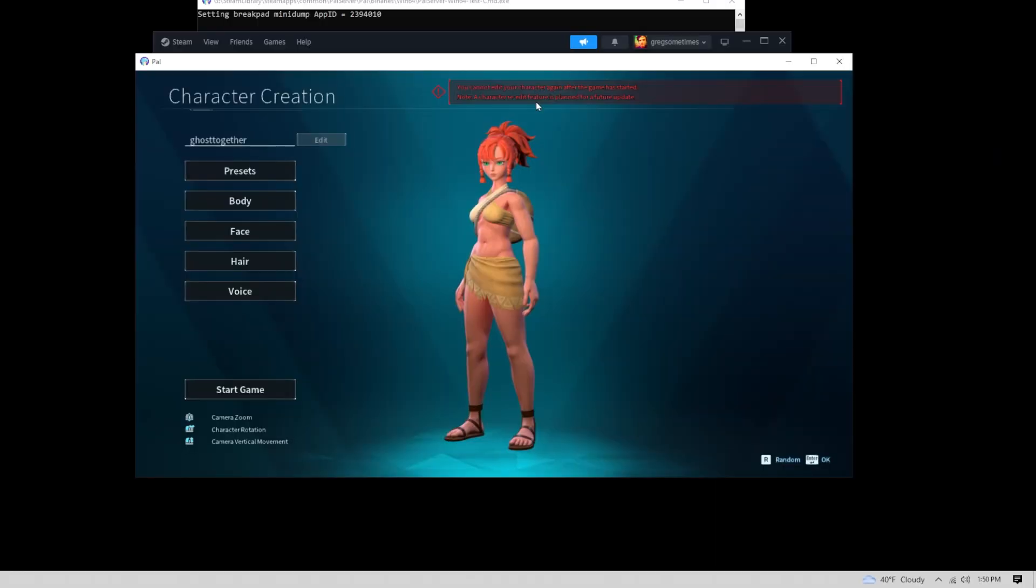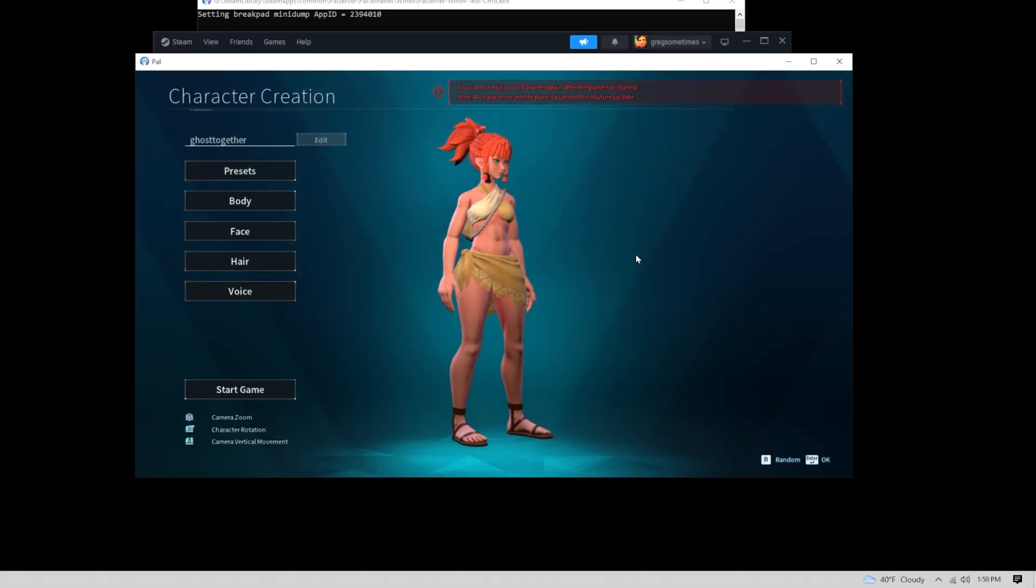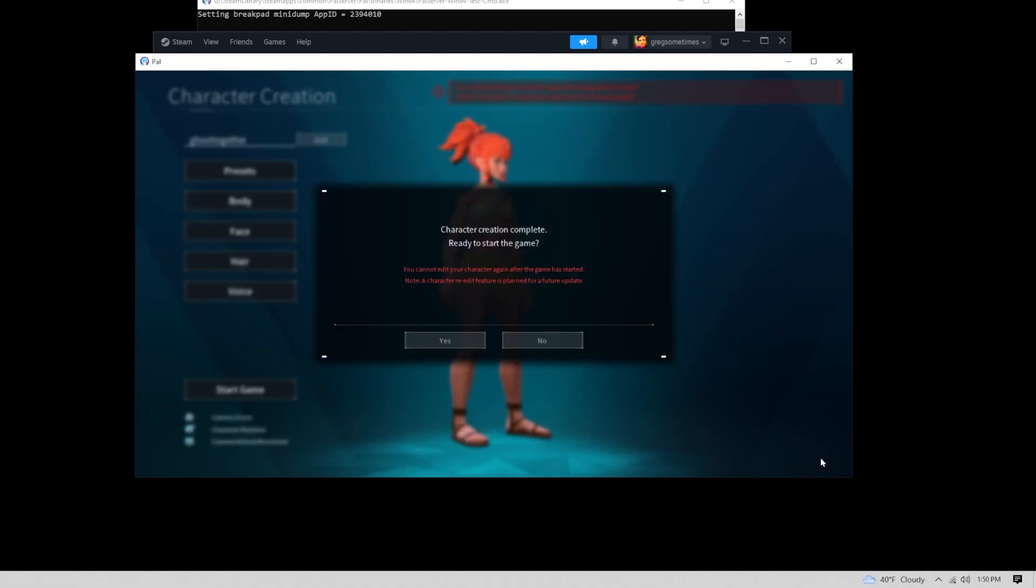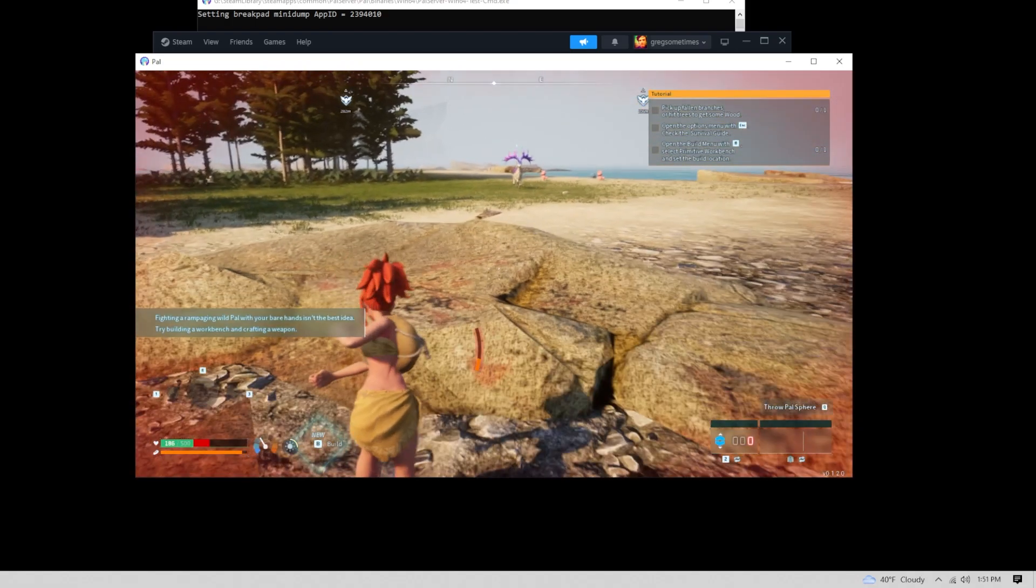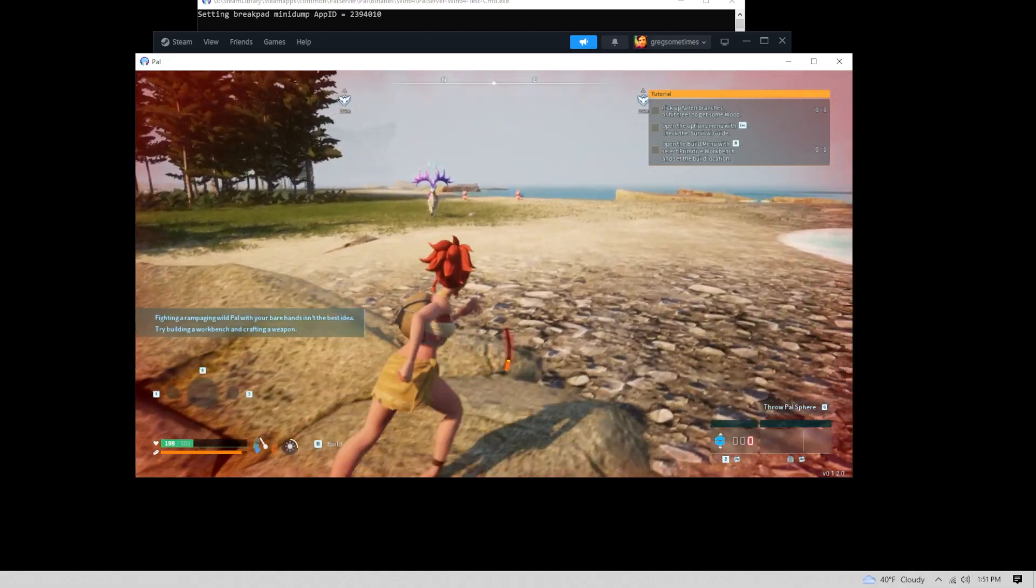Create your character and click on the OK button in the lower right corner to launch the game on your dedicated server. There you have it.